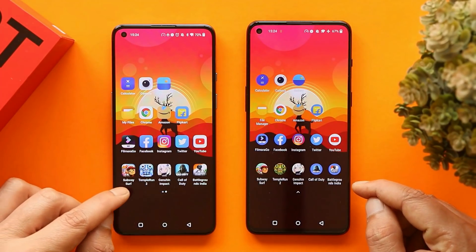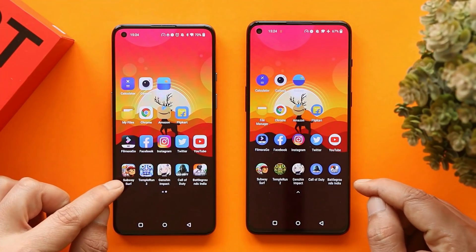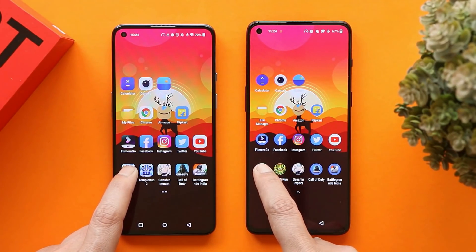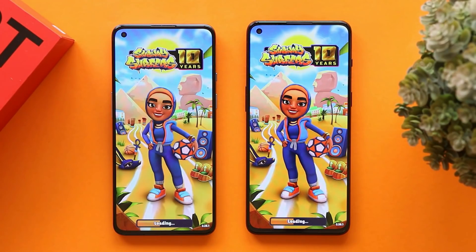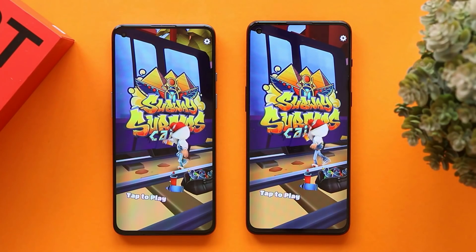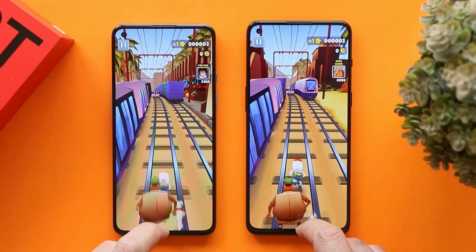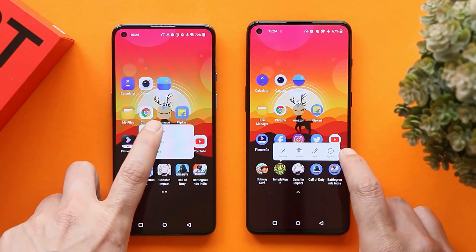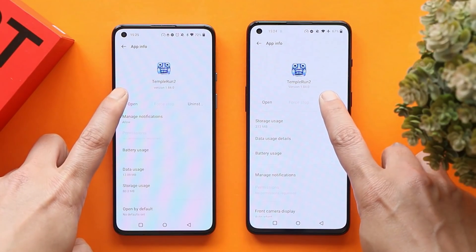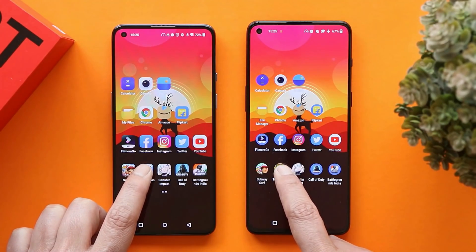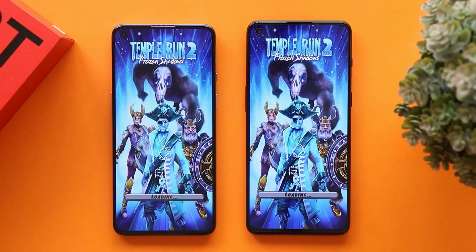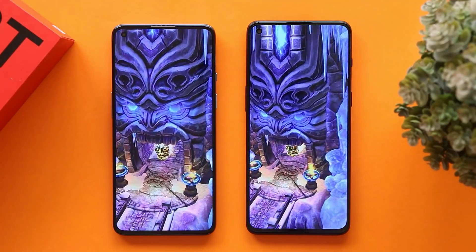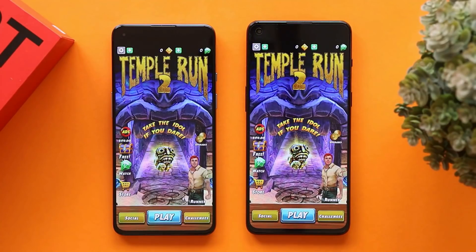Now for the gaming section — starting with lighter games, with gaming mode turned off on both phones. Subway Surfer in 3, 2, 1 — opened at the same time on both phones. Temple Run 2: although the icons look different, both are the same version — Temple Run 2 version 1.84. Opening in 3, 2, 1 — OnePlus 9 was slightly faster loading the game. Leaving both running in the background.